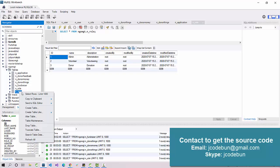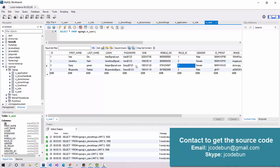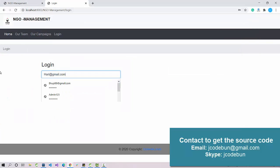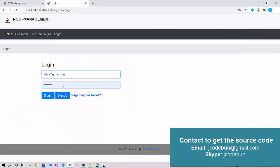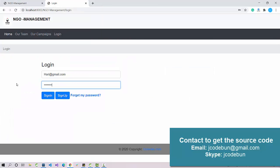Let's log in as admin. We have divided role IDs: role 1 is always for admin, role 2 is for the organization, and role 3 is for the donor. I'm going to use the admin login ID and the password. When I click the sign-in button it should redirect to the dashboard, but it seems there is some issue.